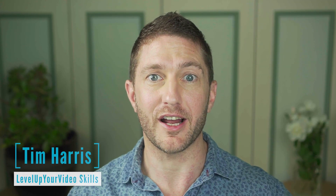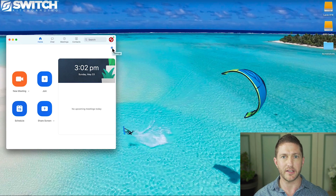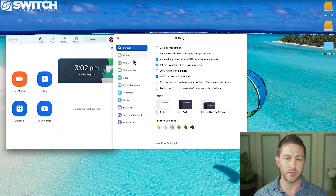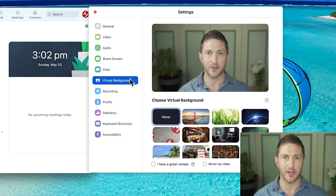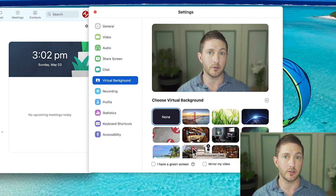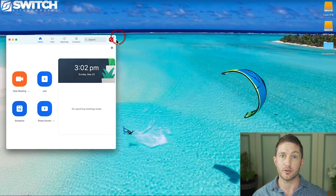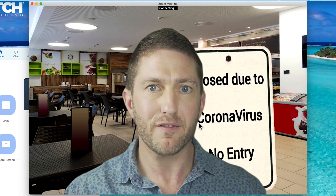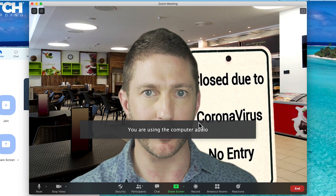So you want to know how to enable and use virtual background in Zoom. First you want to hit the settings icon then navigate on down to virtual background. Then it's just a matter of choosing an image and then the very next meeting that you join or start will have that image pre-loaded and ready to go.